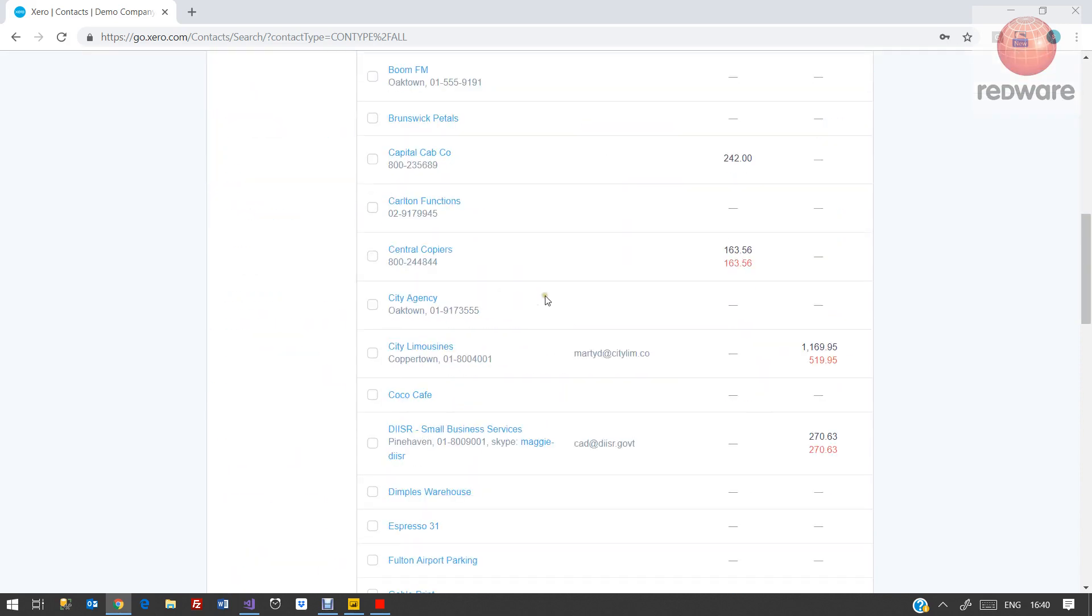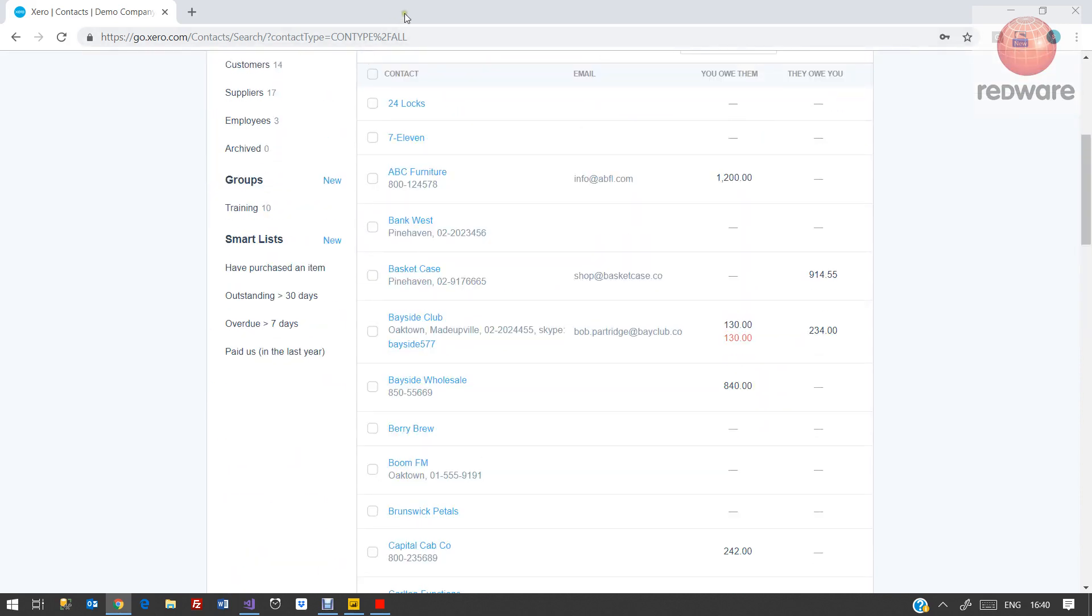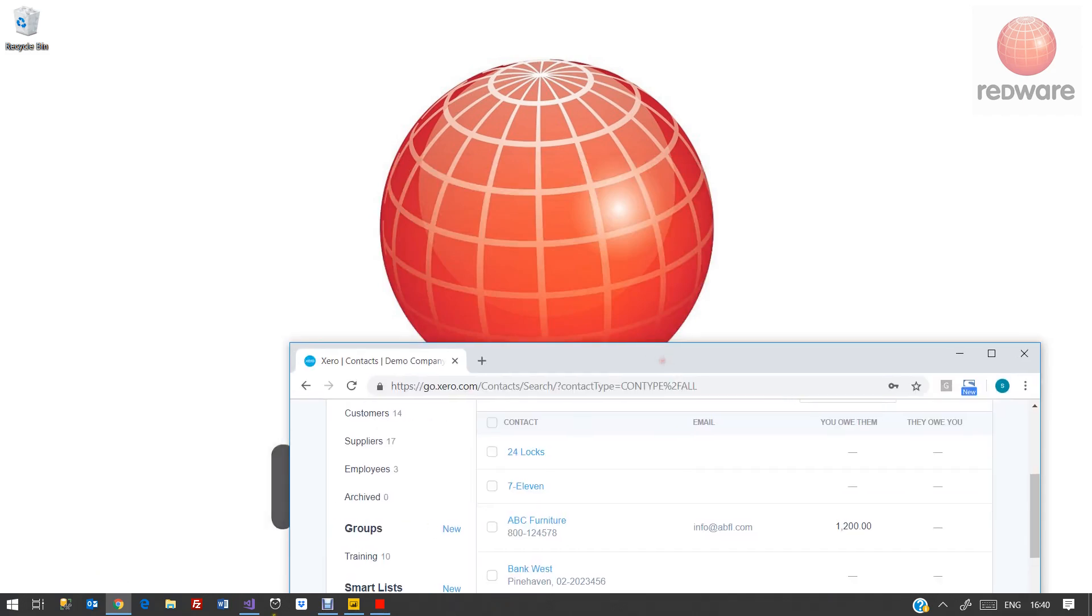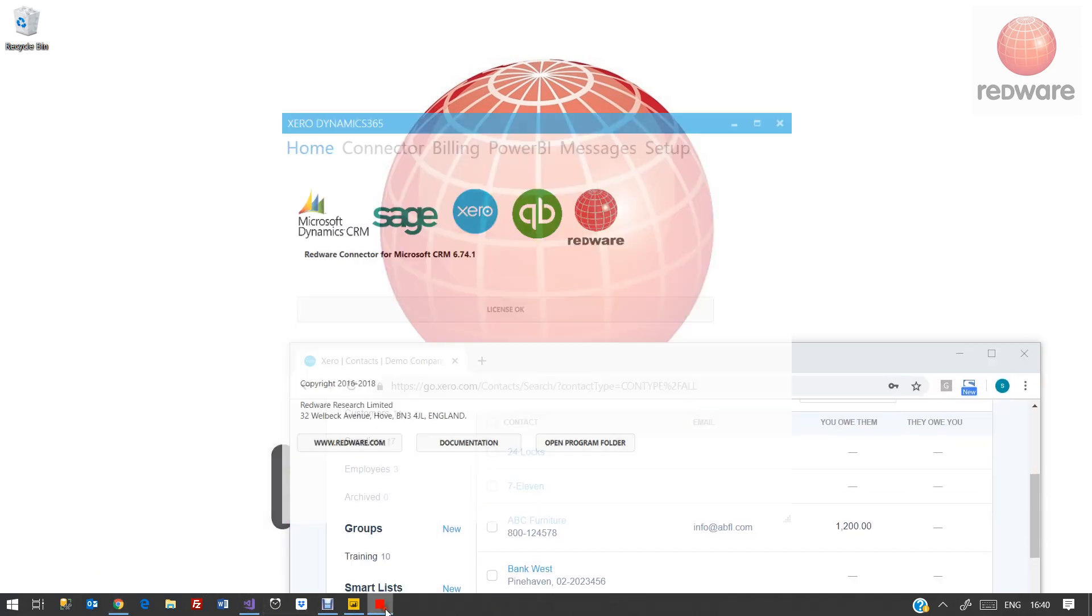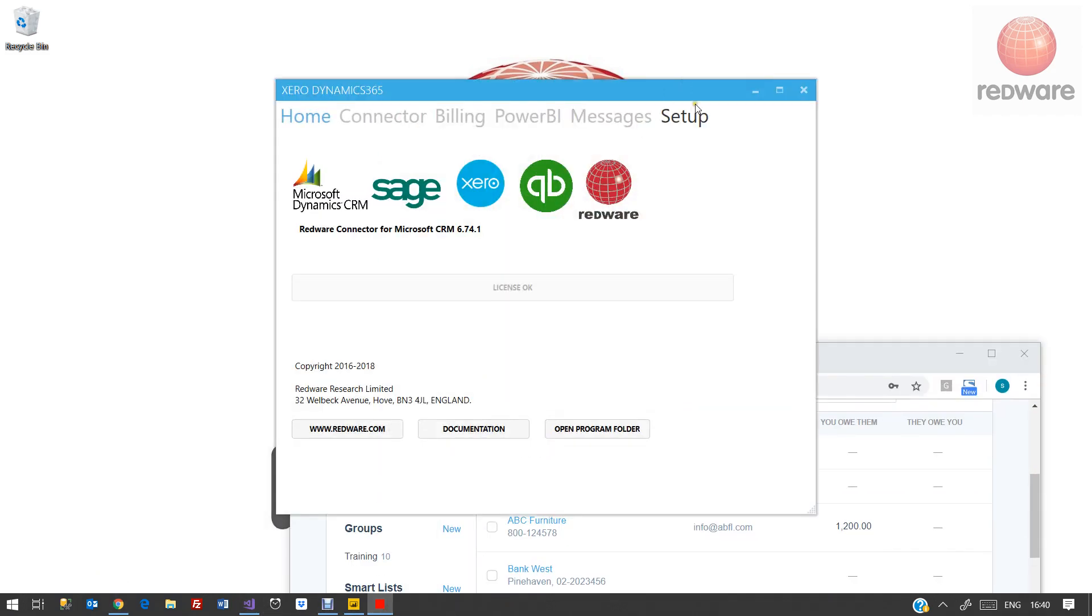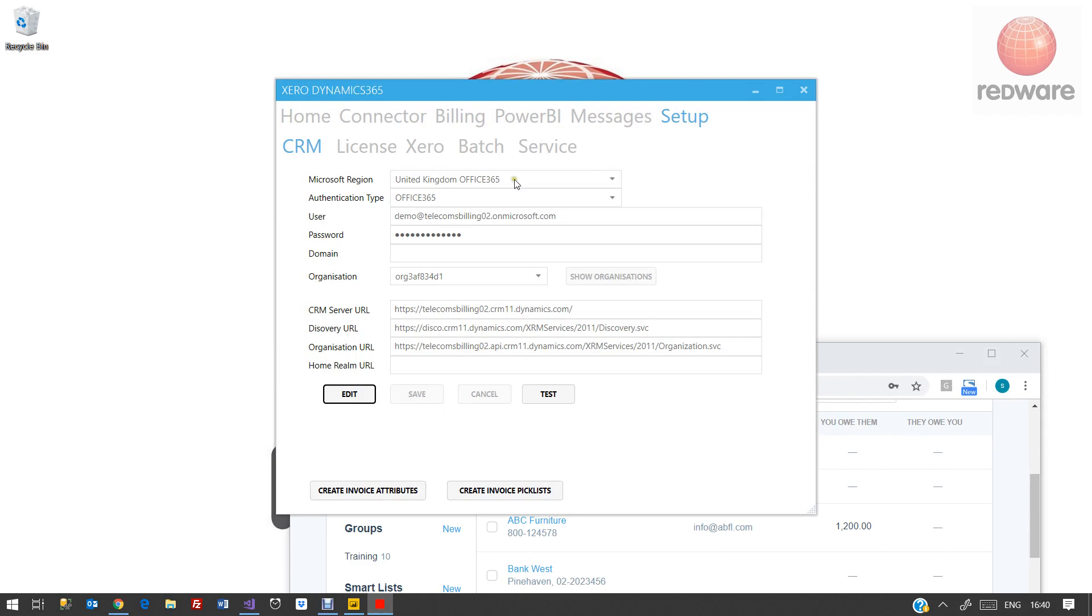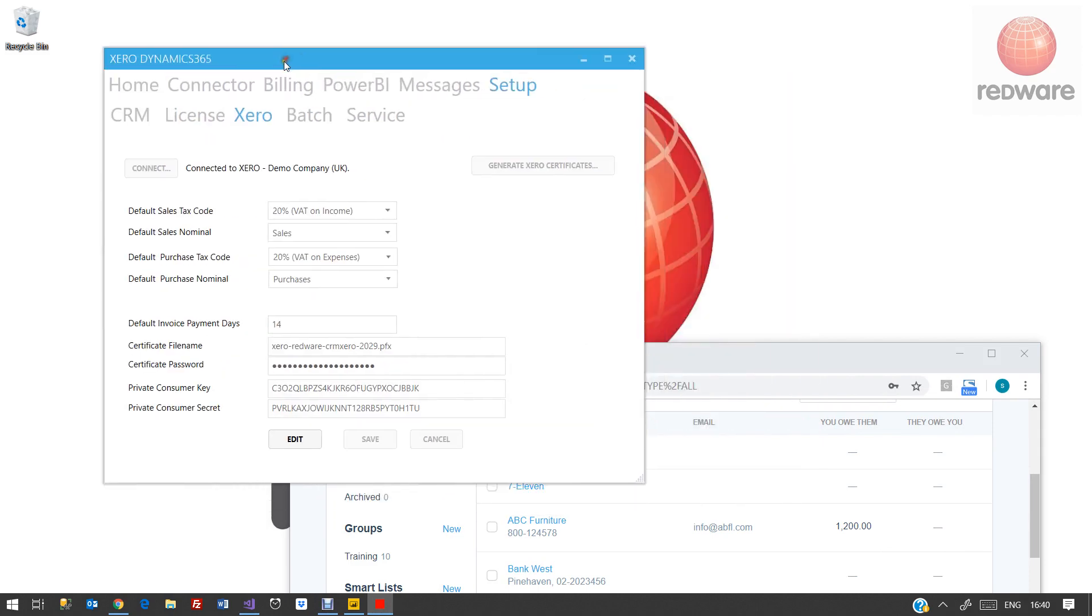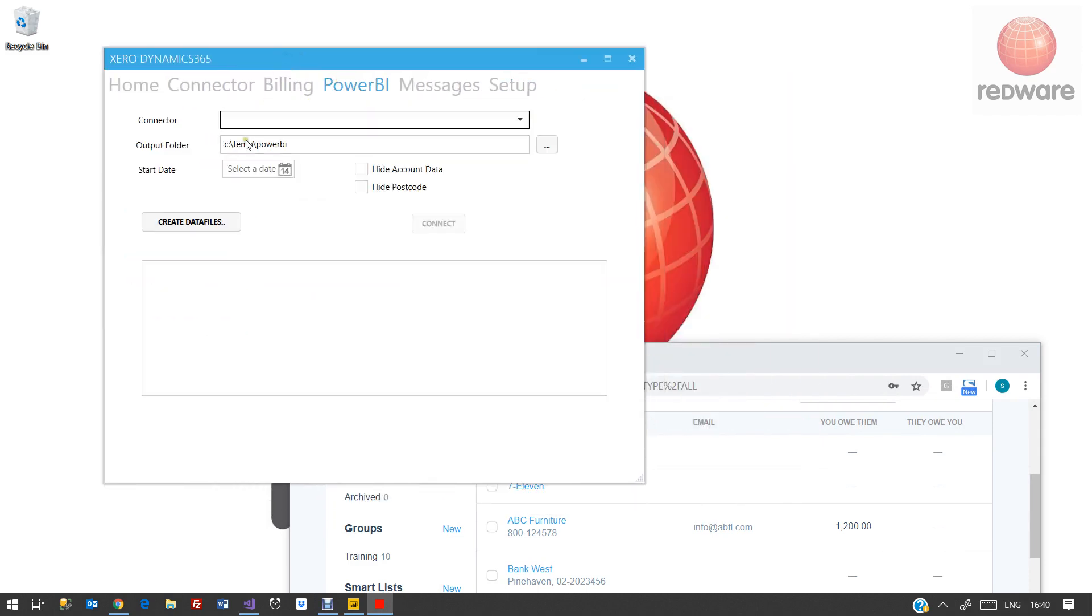The process takes about 10 minutes to sort out. There's a video on our website, but basically it's connected to Xero and now we can simply with our connector program extract six or seven spreadsheets.